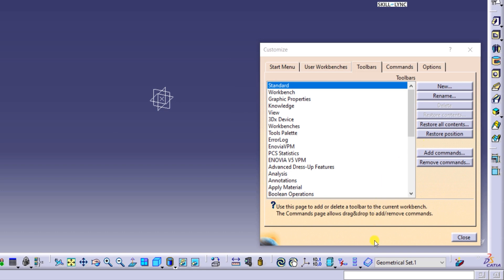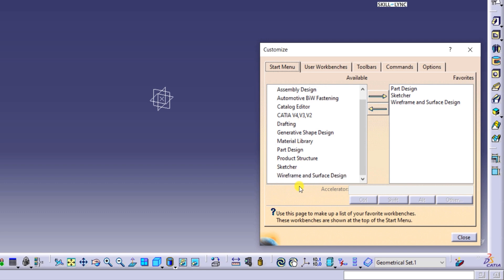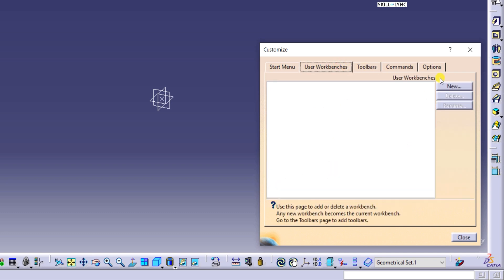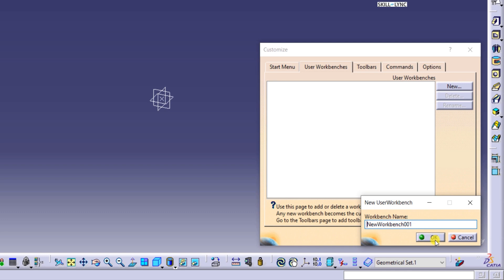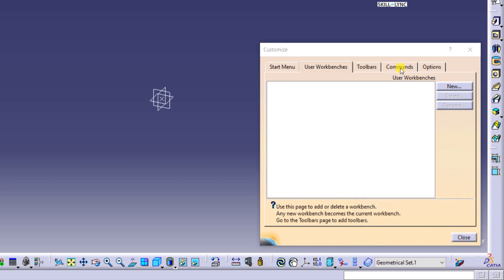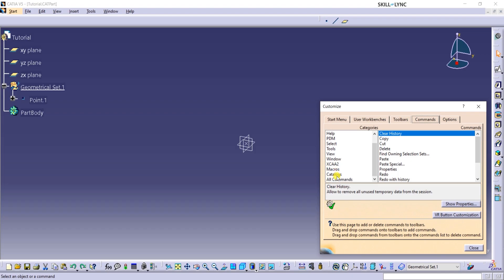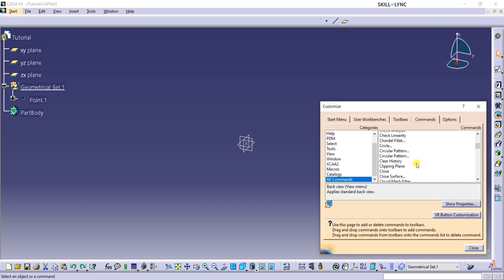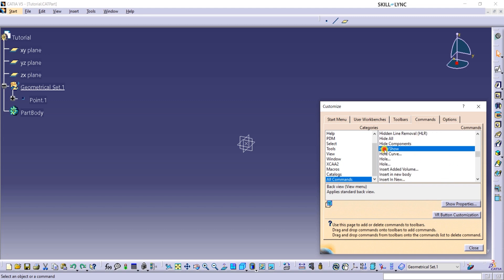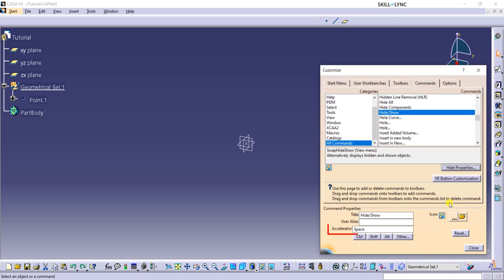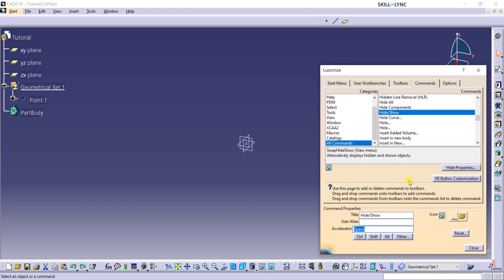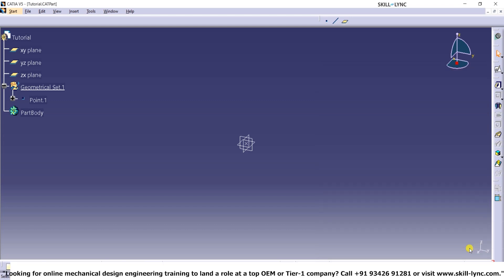Let's look at the other tabs in this window. In the Start Menu tab, you can create shortcuts of the workbenches by moving them to the Favorites column. Under the User Workbenches tab, you can create your own workbench, meaning you can include a set of toolbars under a named workbench. In the Commands tab, you can create shortcuts to various actions. For example, I have created a shortcut for the Hide or Show action. I can click on All Commands in the Categories column, scroll down to Hide or Show, select it, then click on Show Properties, and in the Accelerator field, type Space. This allows me to press the spacebar to use the Hide or Show command instead of clicking the icon every time. I can click on Close to exit this window.